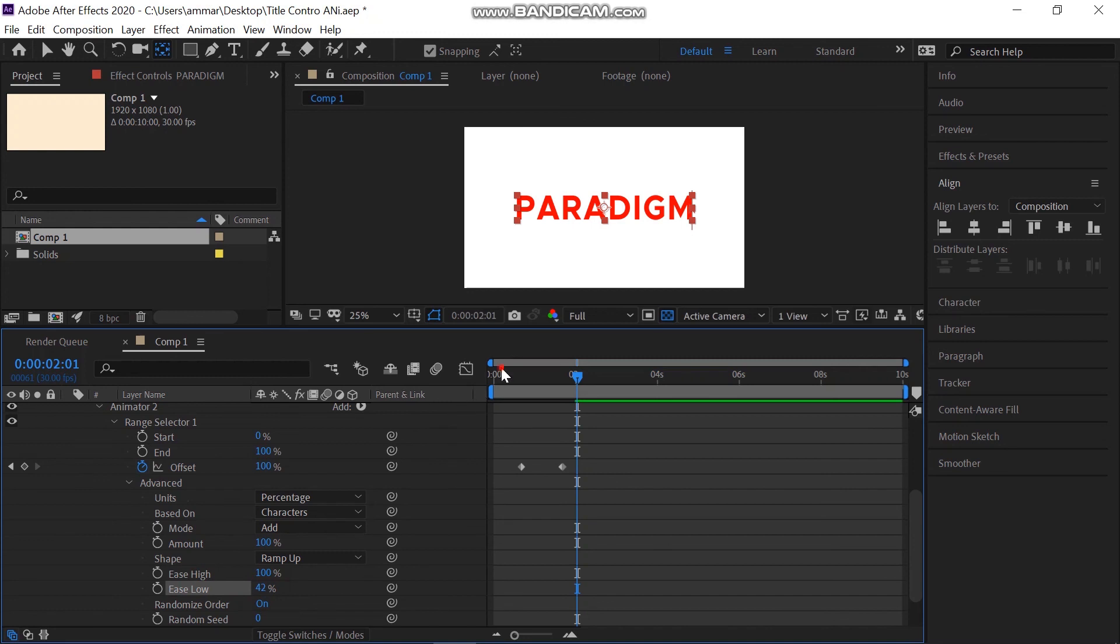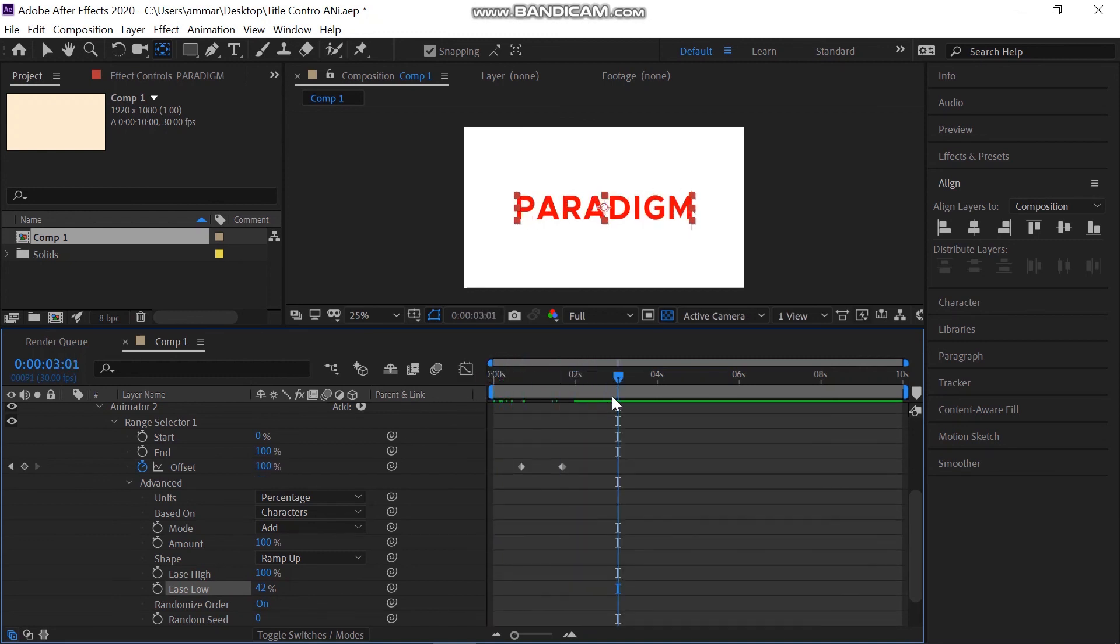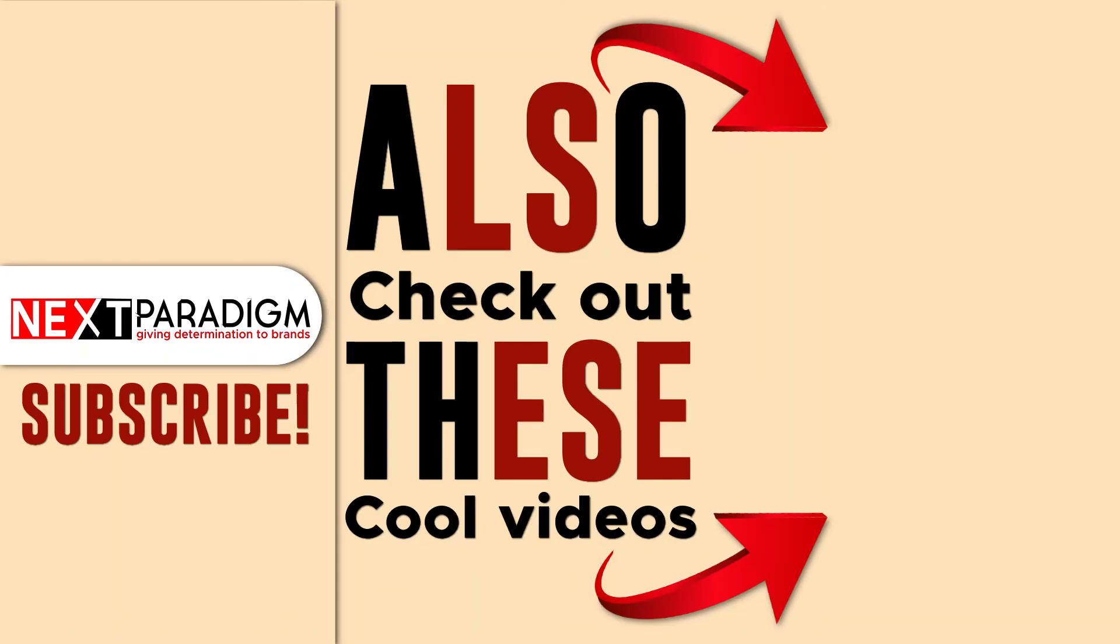That's all for this lesson. Subscribe to our channel and also watch other great tutorials. Thanks for watching.